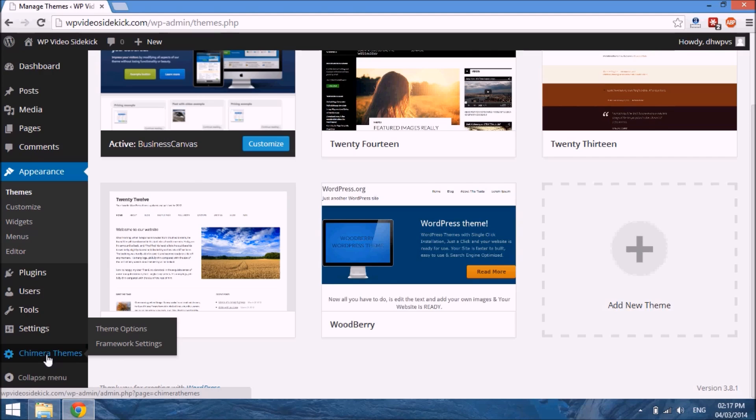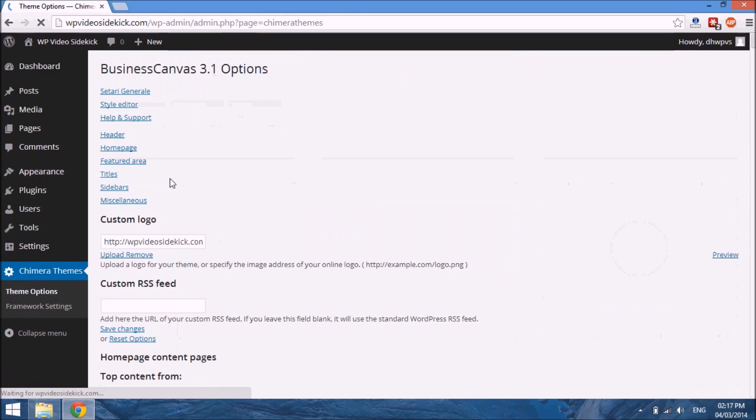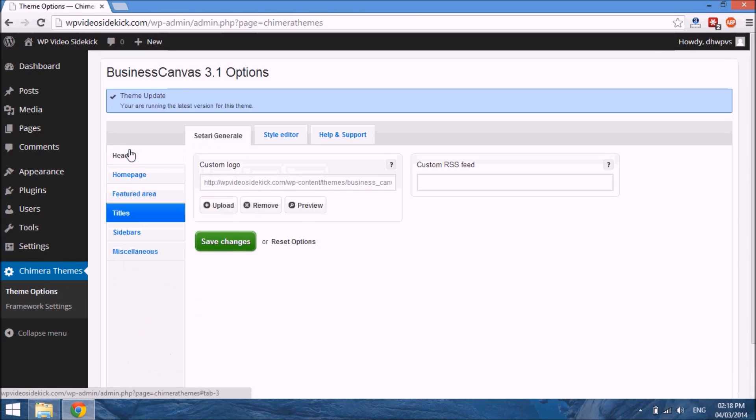In this case, this theme, even though it's called Business Canvas, it's from Chimera Themes—that's the name of the developer. So you're able to access additional theme options which you wouldn't have been able to access in the previous page. For example, this has a custom home page and you'd just be able to make changes there.